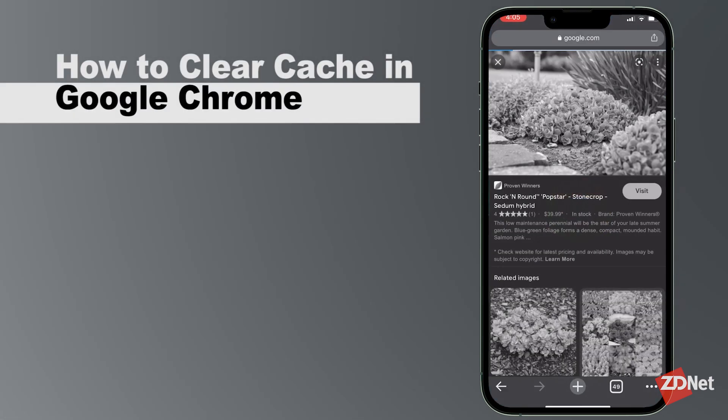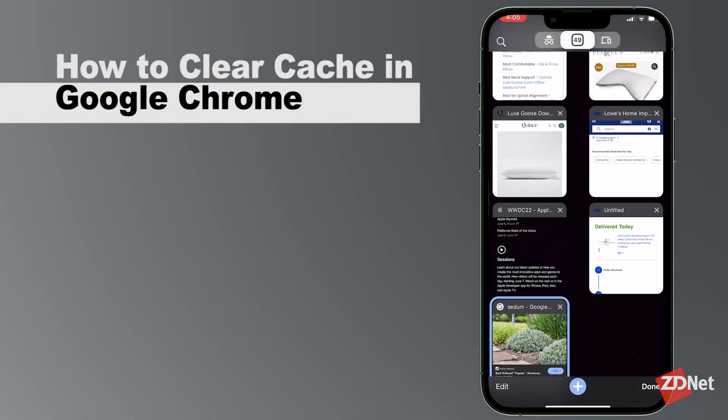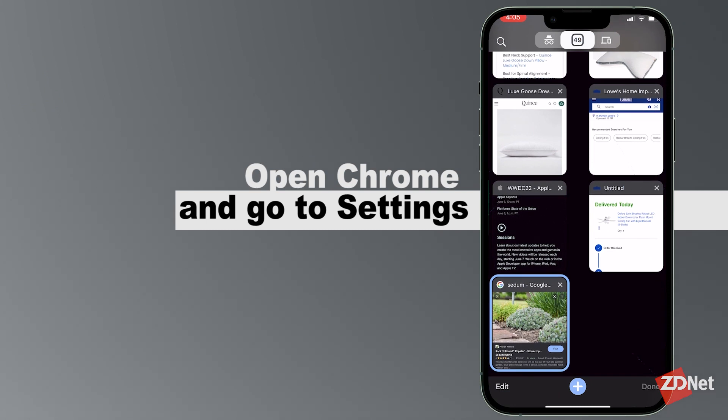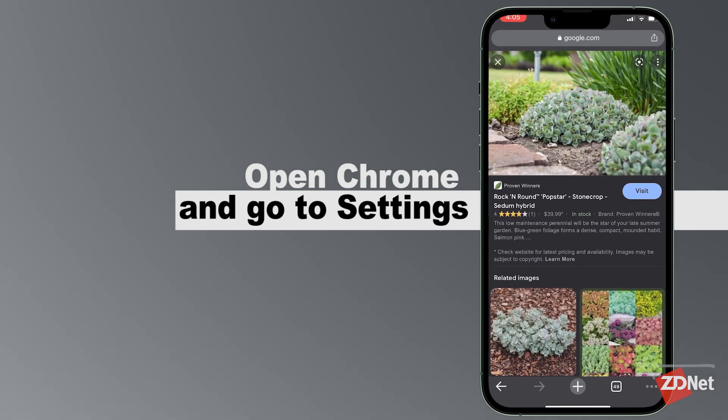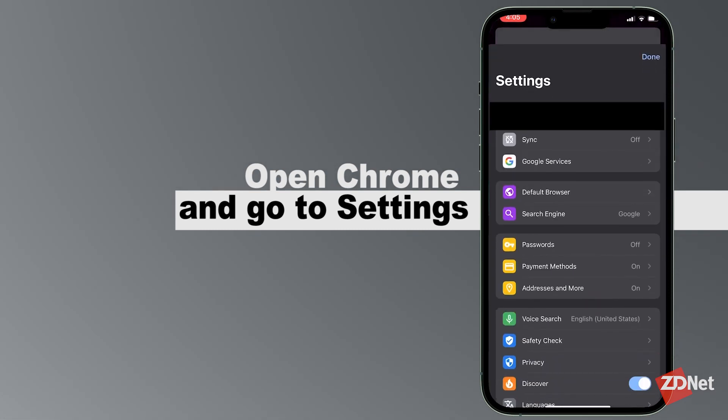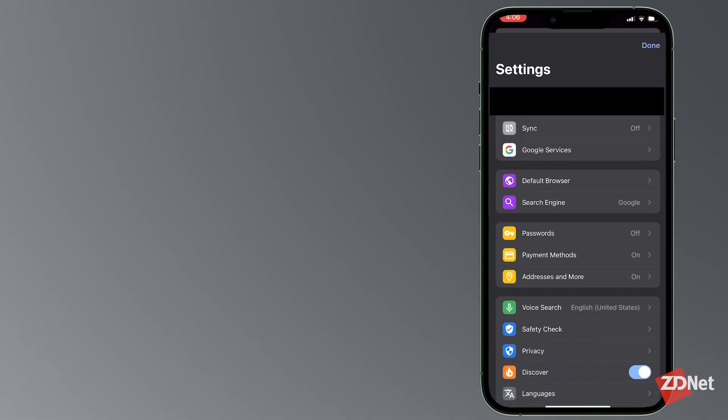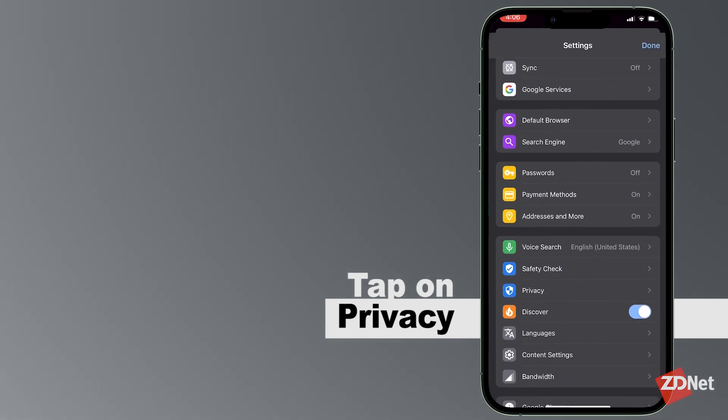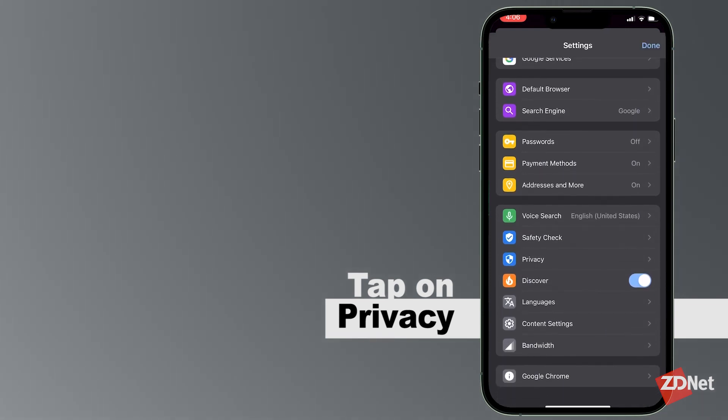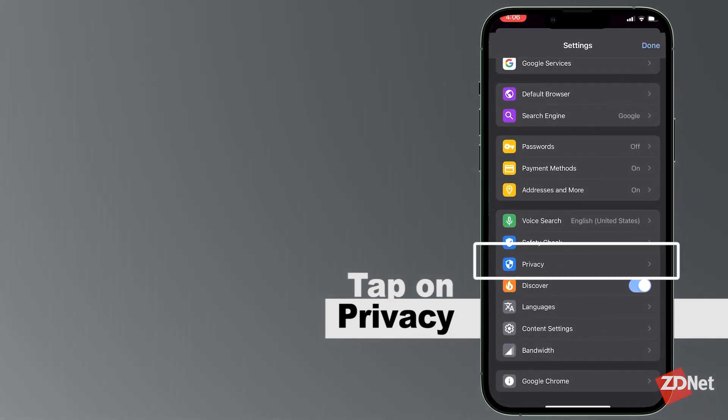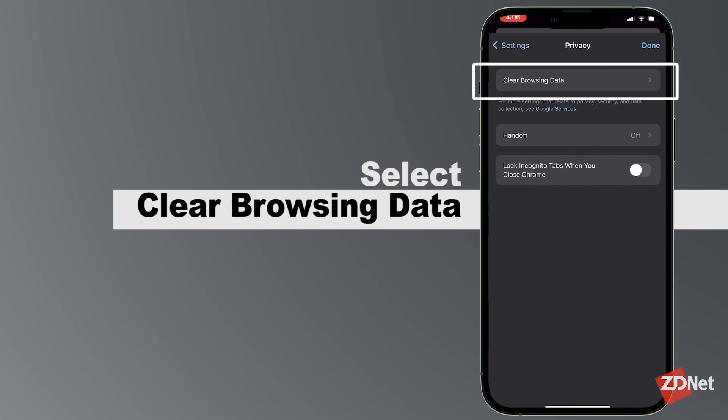If you use Chrome on your iPhone and you want to clear the data from it, open the Chrome app and go to Settings. Then tap on Privacy and then select Clear Browsing Data.